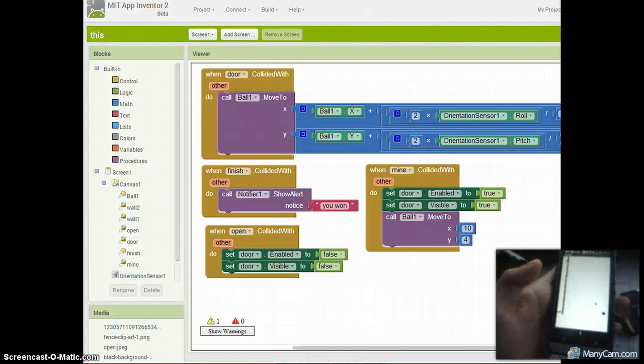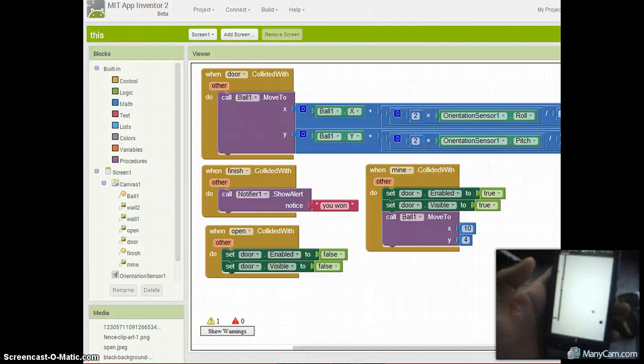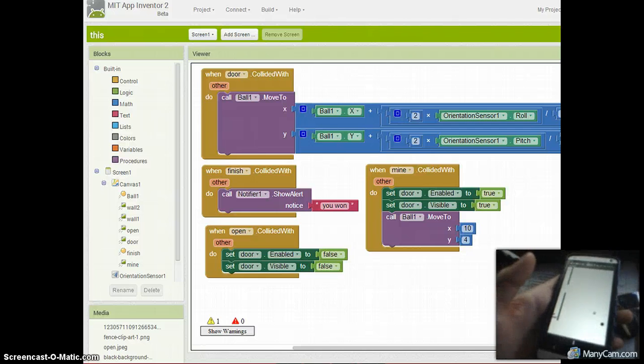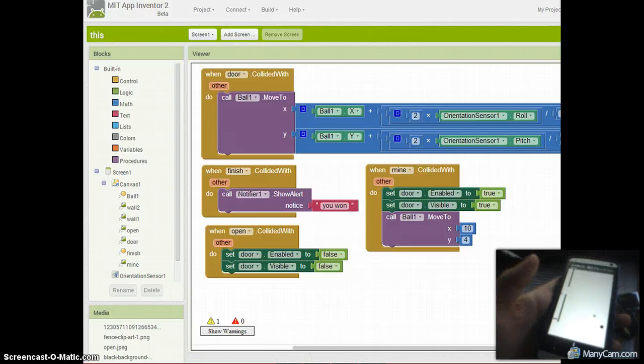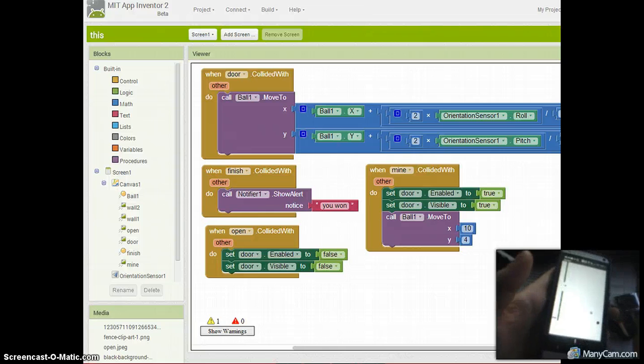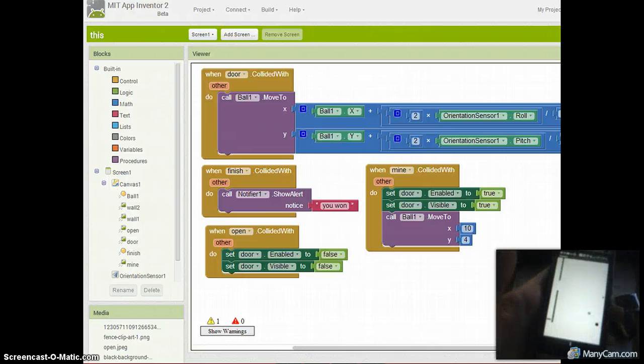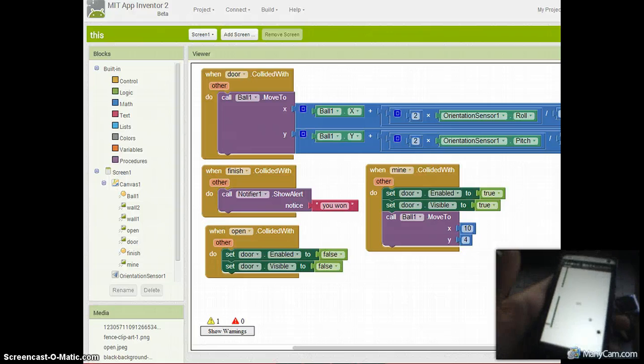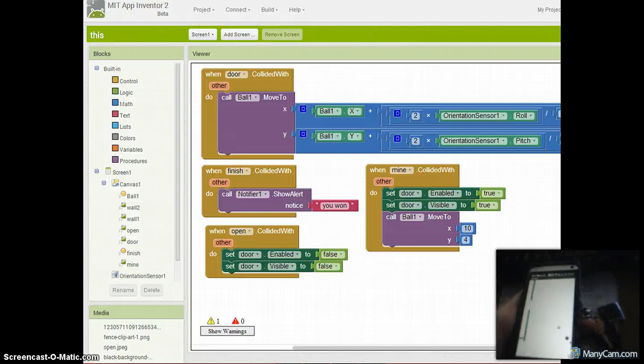This is it here. I'm going to try to multitask here. There we go, you won. Awesome. And that's it.